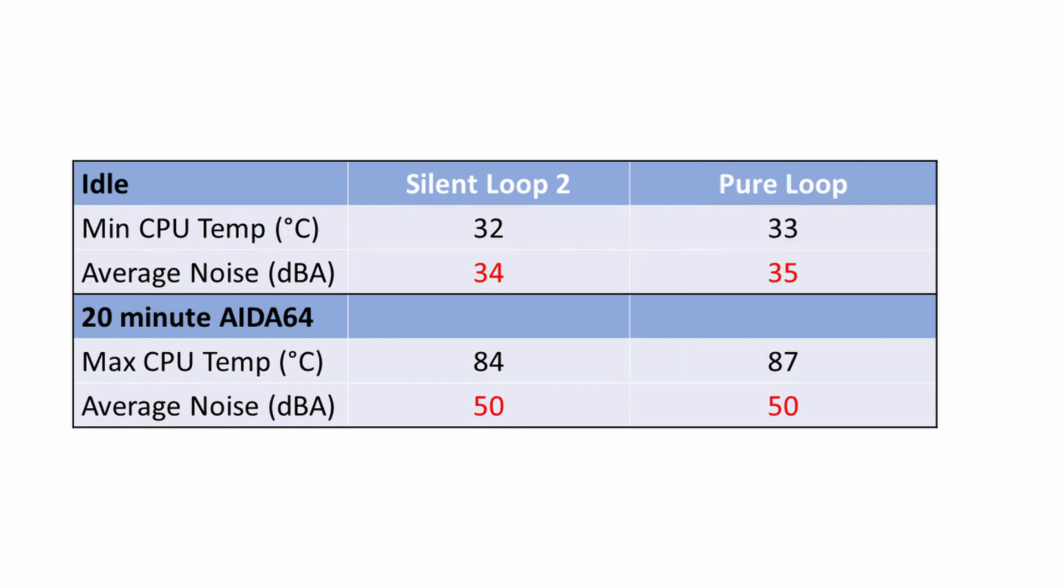Comparing performance to the Pure Loop, using the Silent Loop 2, our CPU idled 1 degree cooler while it was 3 degrees cooler under the AIDA64 stability test. Comparing noise levels, the Silent Loop 2 was 1 decibel quieter at idle, while there was no difference under load conditions.